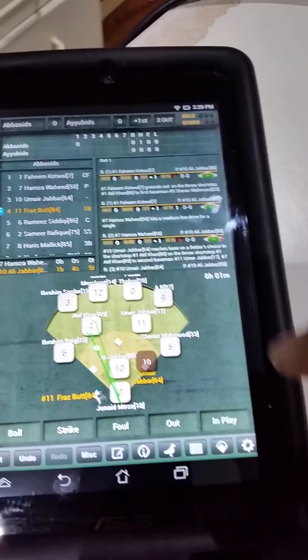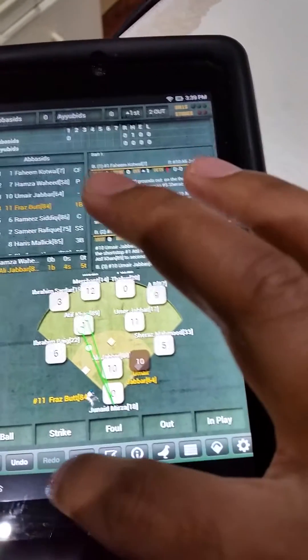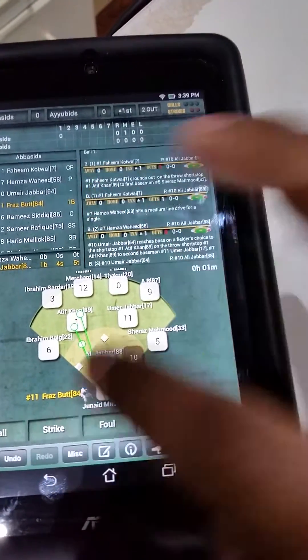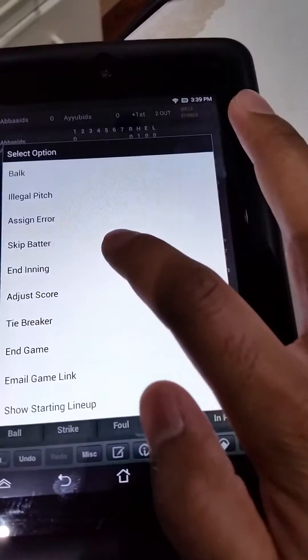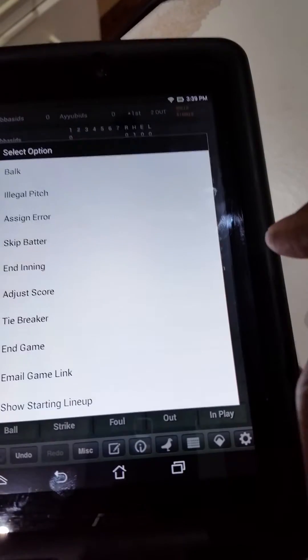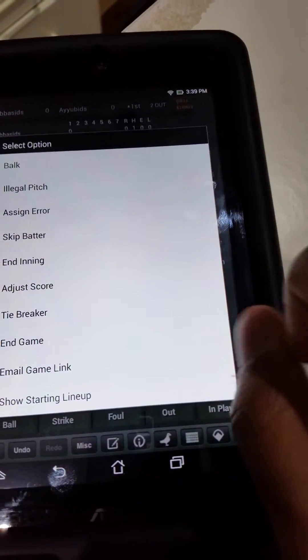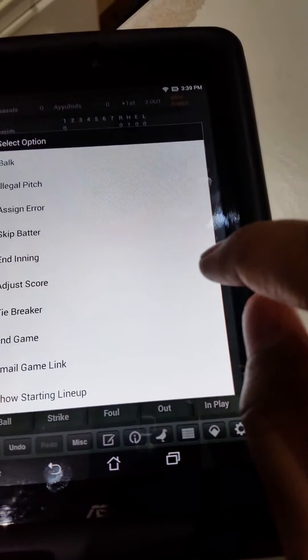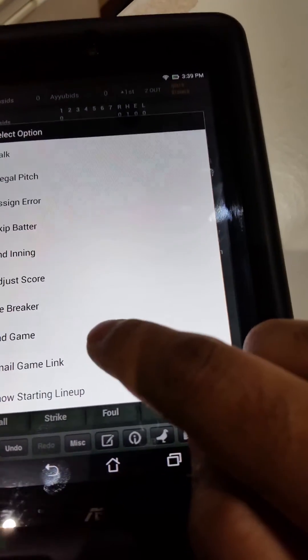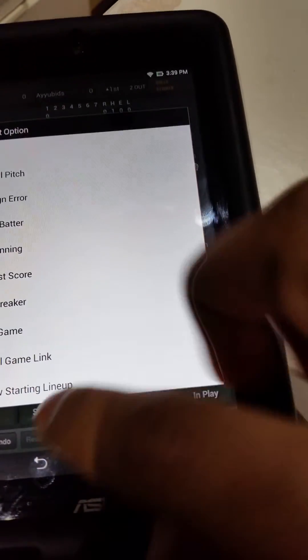When there's a seven-run mercy rule, you click on miscellaneous and you'll see end inning there. At the end of the game, if the game ends early, click end game.